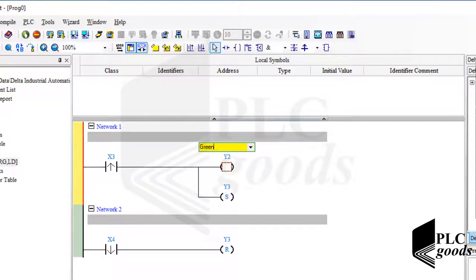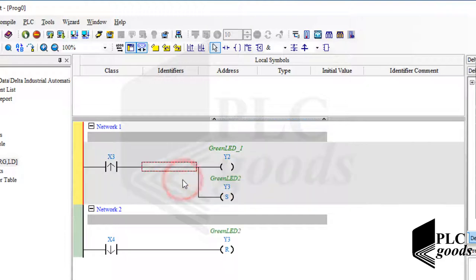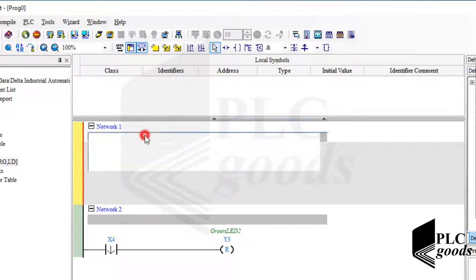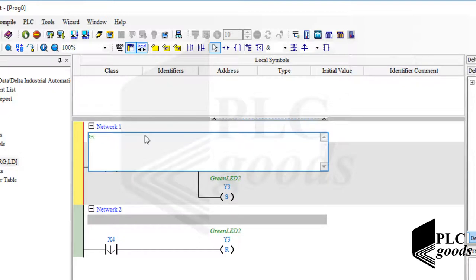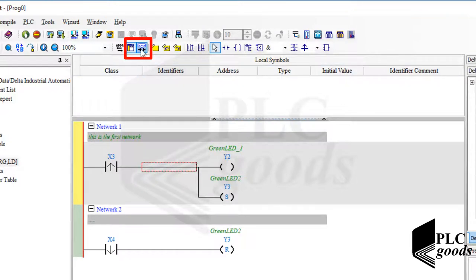Another important point during writing a program is using symbols and comments, especially for large-scale programs that include many input/output addresses or networks. As you can see, I can define suitable names for used input/output addresses inside the program — it helps to understand the program logic. I can also write an appropriate comment for each network. Using these icons, I can display or hide symbols or network comments.